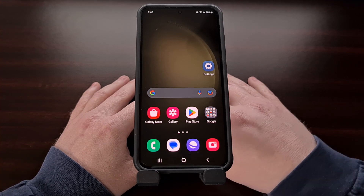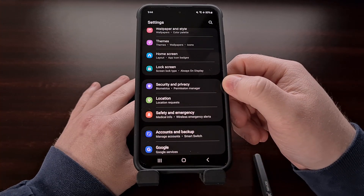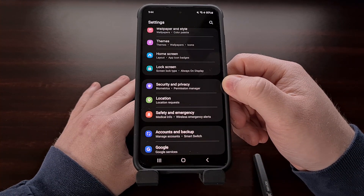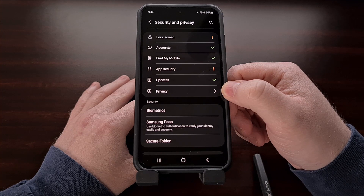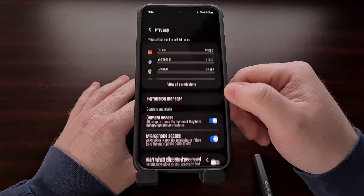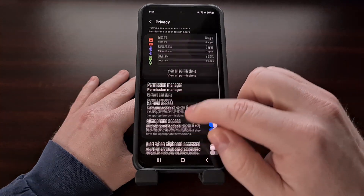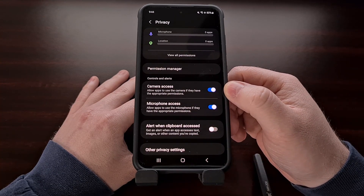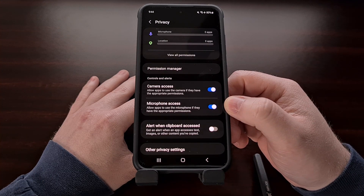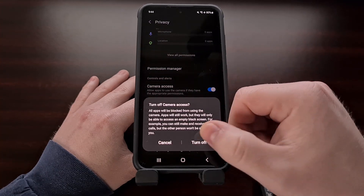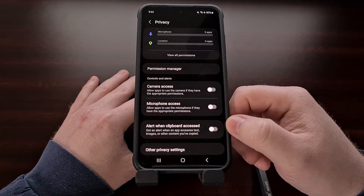All we have to do is open up the settings app and then scroll down a little bit until you find the Security and Privacy section. We're going to scroll down a little bit again so that you can tap on the Privacy option, and from here you should see a Controls and Alerts section. By default you're going to see access to the camera and the microphone is enabled.